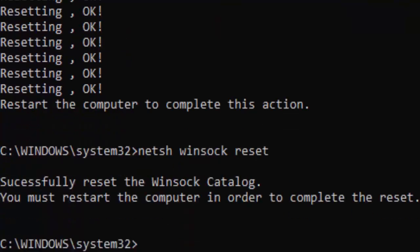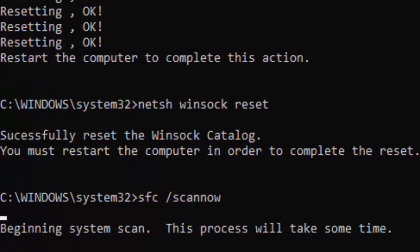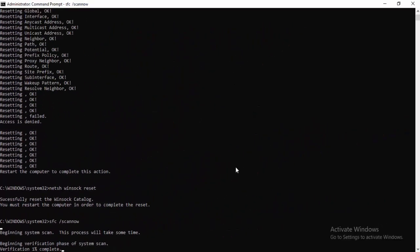Now type: netsh int ip reset and hit Enter. Then type: netsh winsock reset and hit Enter. Type the last command: sfc /scannow and hit Enter. Wait for the verification to complete to 100%, then close the Command Prompt.